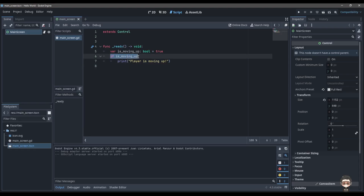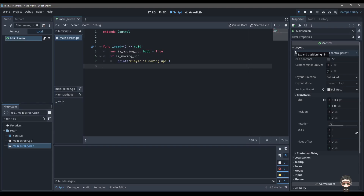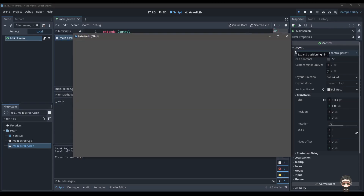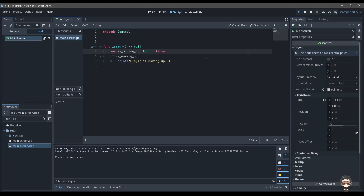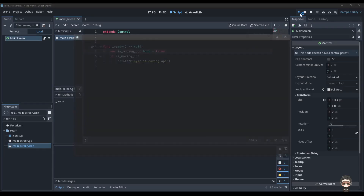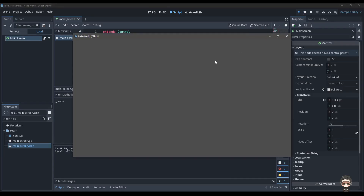This piece of code is going to run whenever the player is moving up, so you can see it prints 'player is moving up'. But if we set the variable to false, this condition is no longer true so it's not going to print — you see there's no print output.